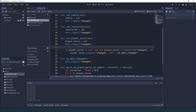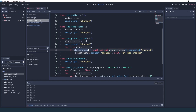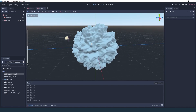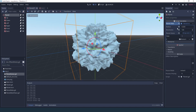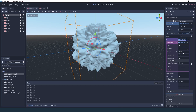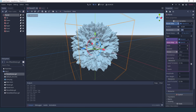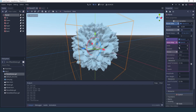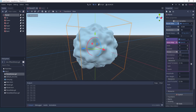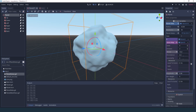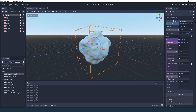Also, now that I changed planet_noise to an array it doesn't actually implement the change signal, because the array when it changes is just getting set. So what we want to do is actually iterate over all our planet_noise — if it's not null and we're not connected, then we connect to on_data_change — and so now as you can see the planet was regenerated and we can go into our resource and change the period to update the planet.